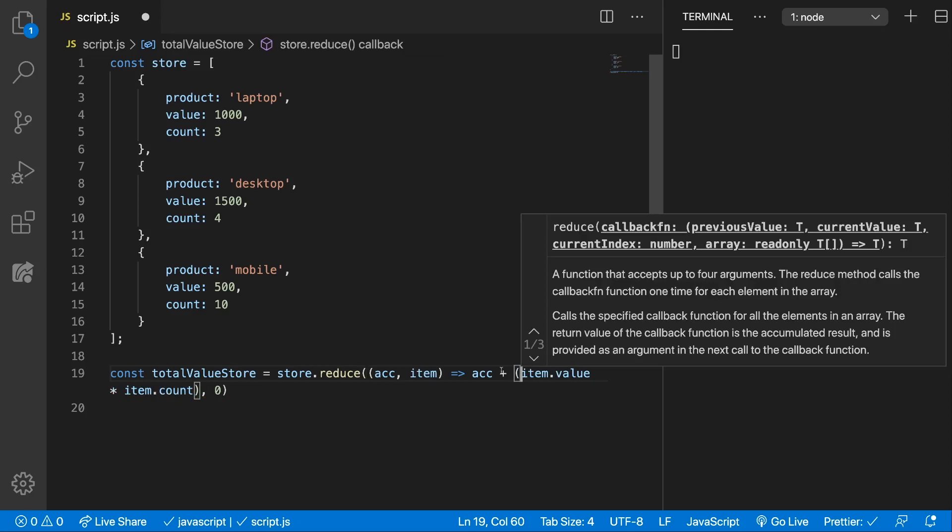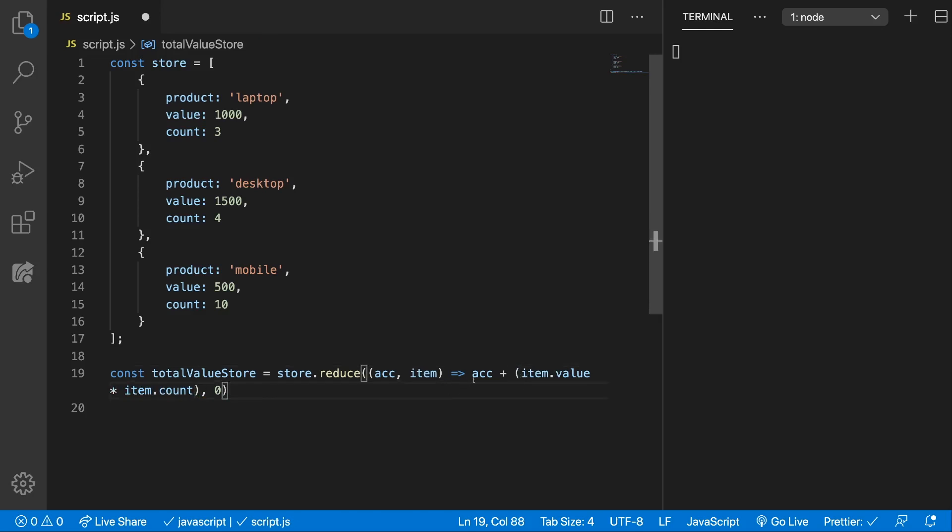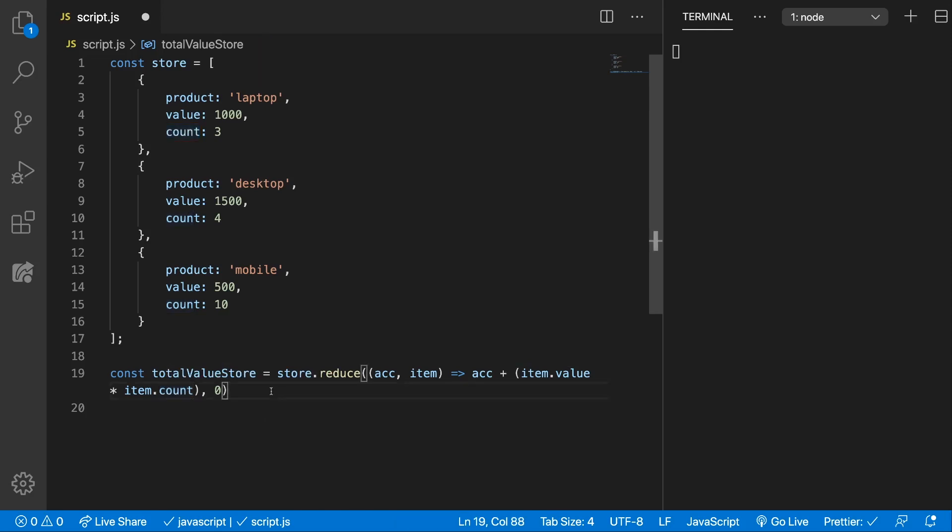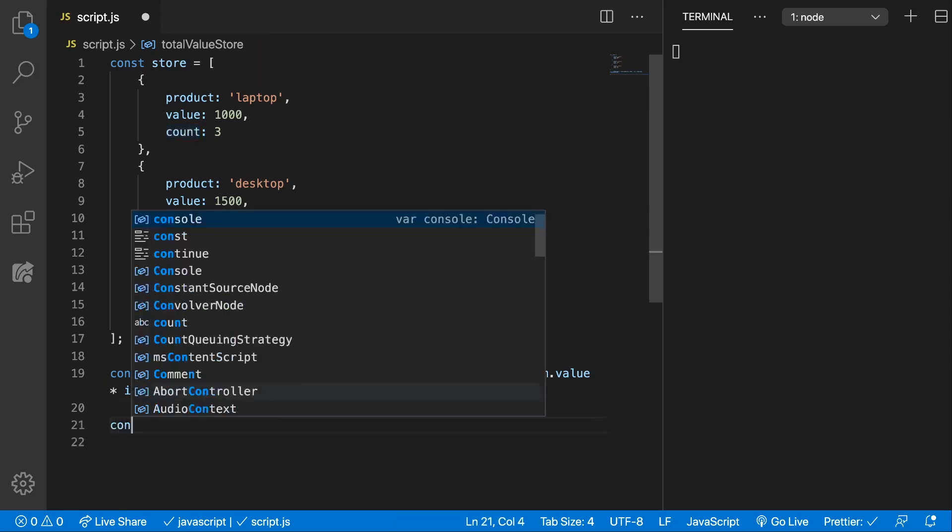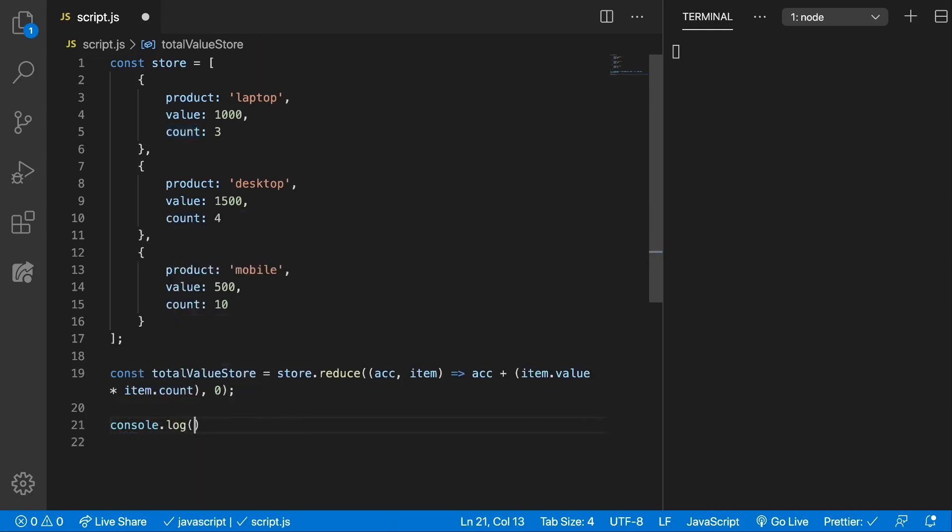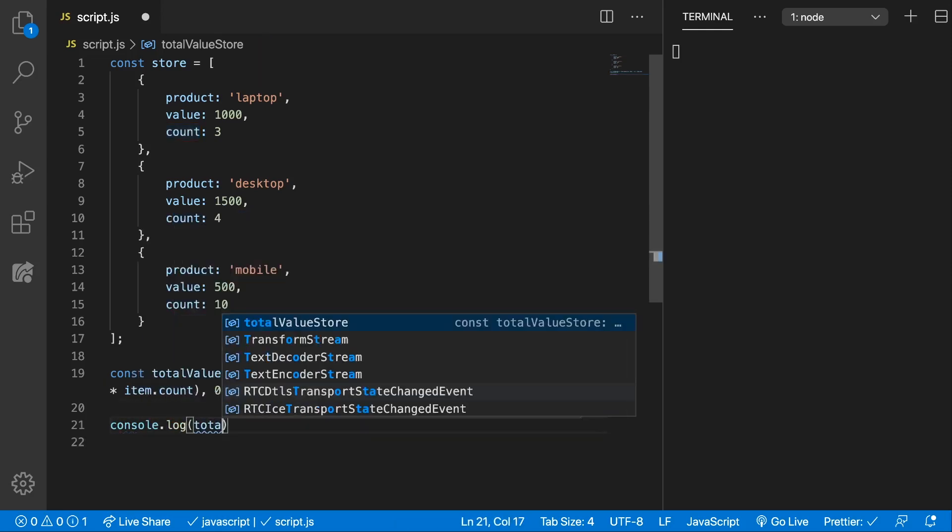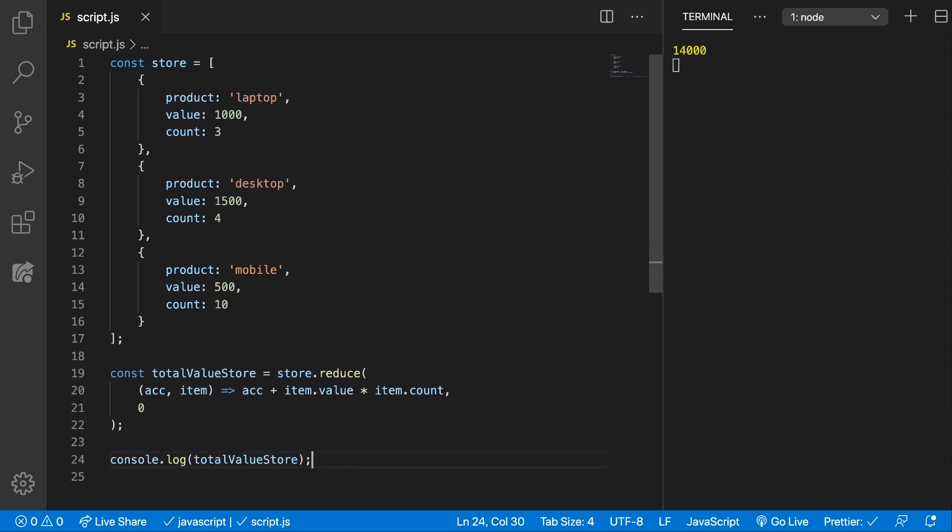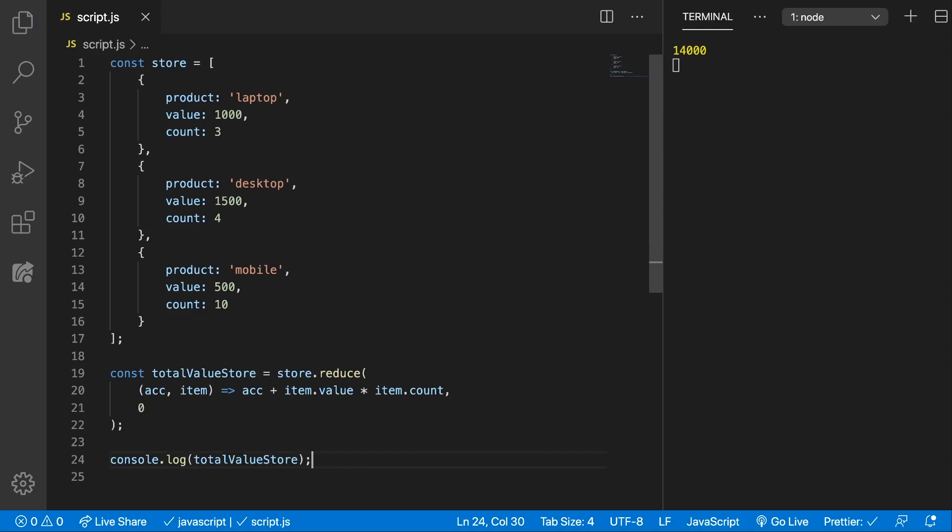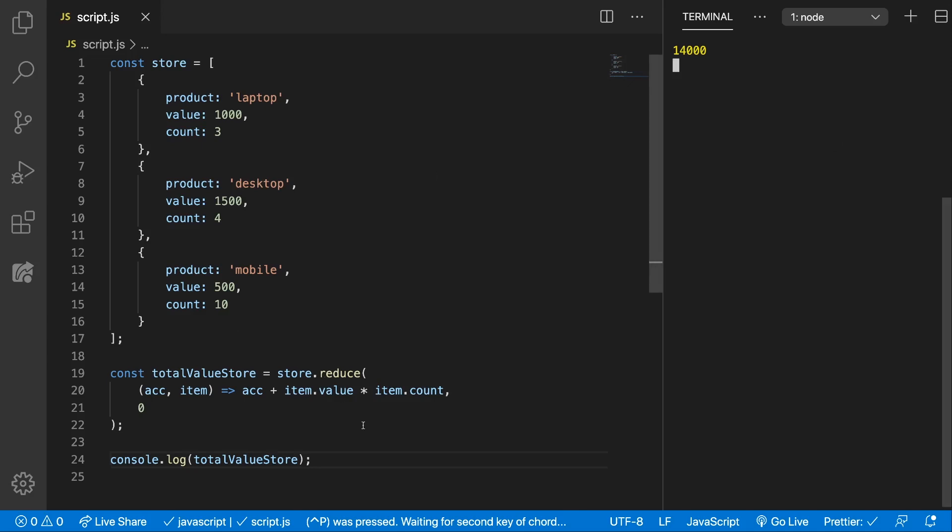Okay, so every time we're going to multiply the value of the item with the count of the item and then we're adding it inside the accumulator and returning it. And now console dot log the total value store should be 14,000. You can do the math but that's the right number, I promise.